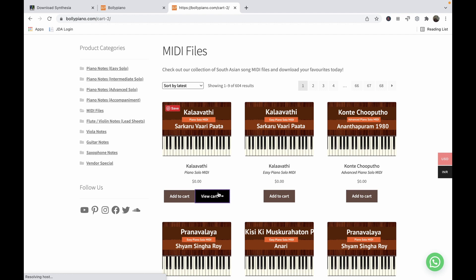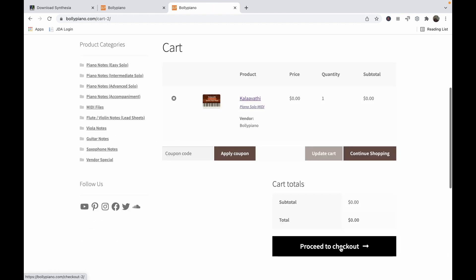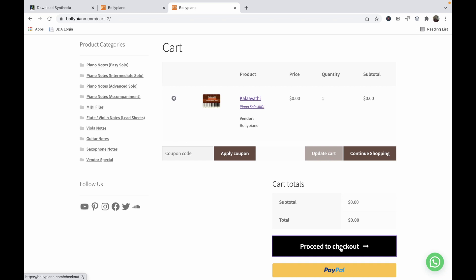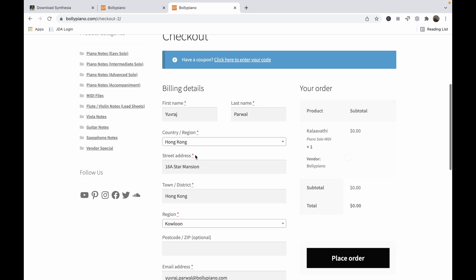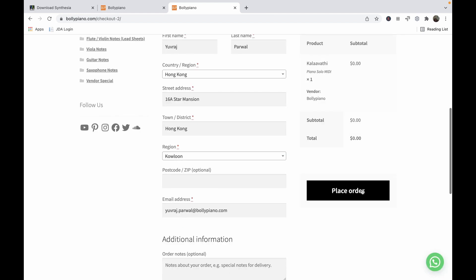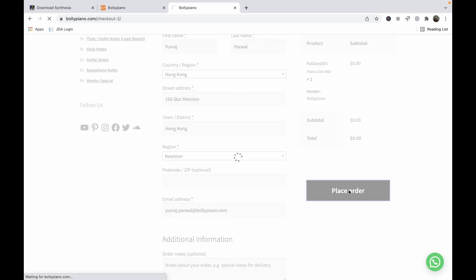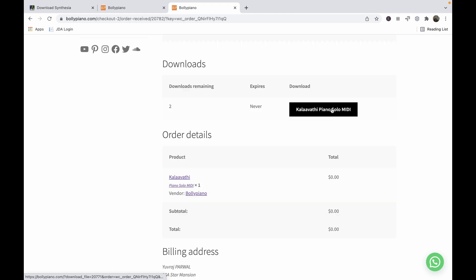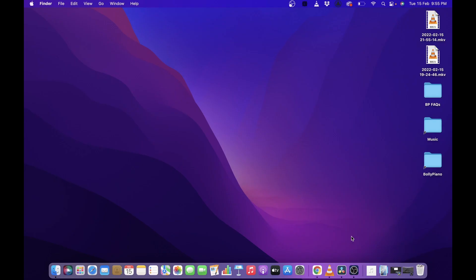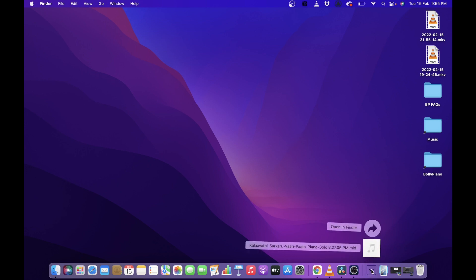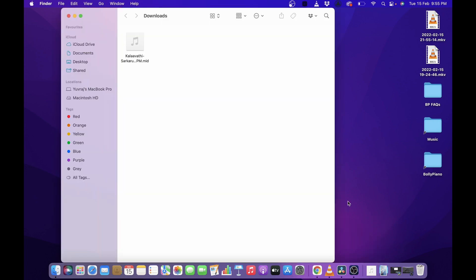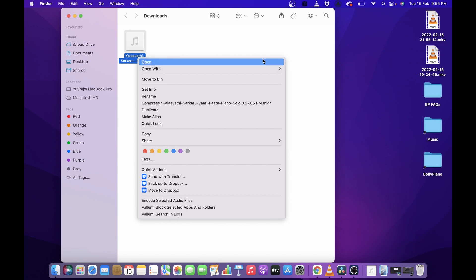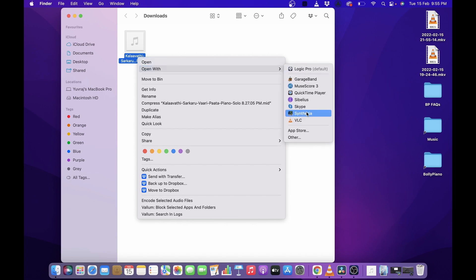It's not going to cost you anything. Proceed to checkout — you won't have to fill in any billing details because those will have been retrieved automatically, so you can just go ahead and place the order. You'll then be taken to the order page where you can download the MIDI file. Once downloaded, go into your downloads folder, right-click, and open it with Synthesia.